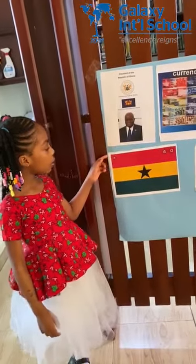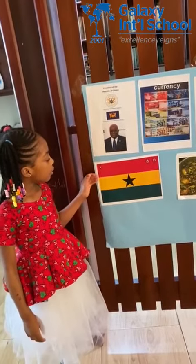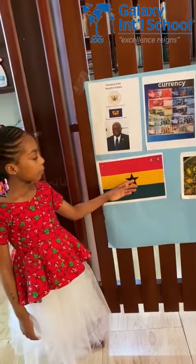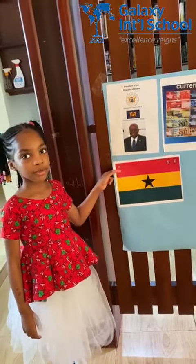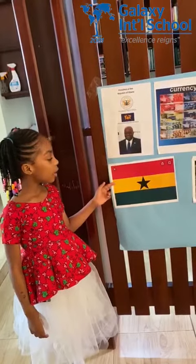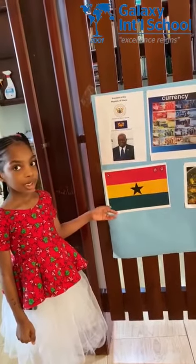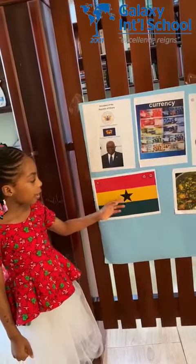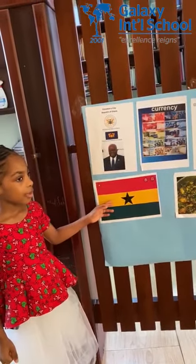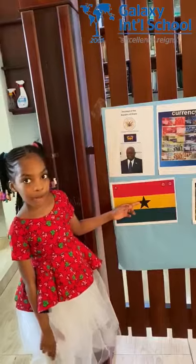This is the flag of my country, Ghana. They are red, yellow, green, and a black star. The red means blood and struggle for independence. The yellow or gold means material wealth. The green means country and forest. The black star means the hope of Africa.